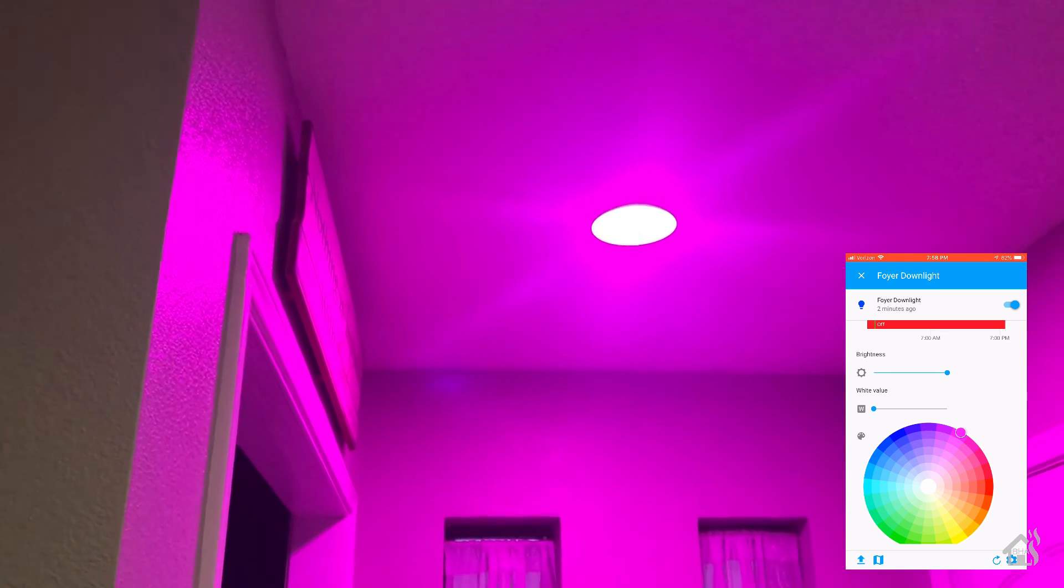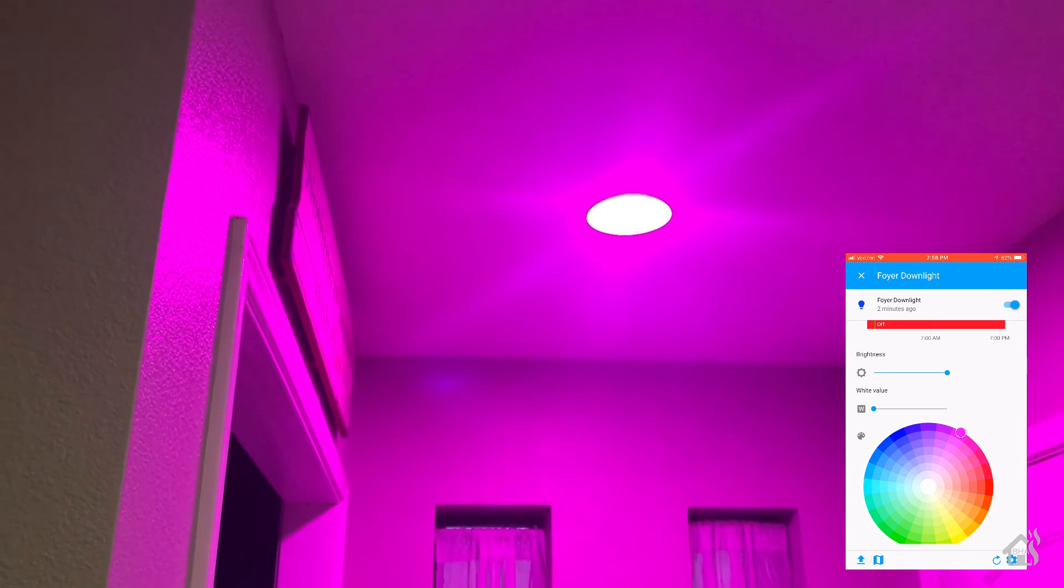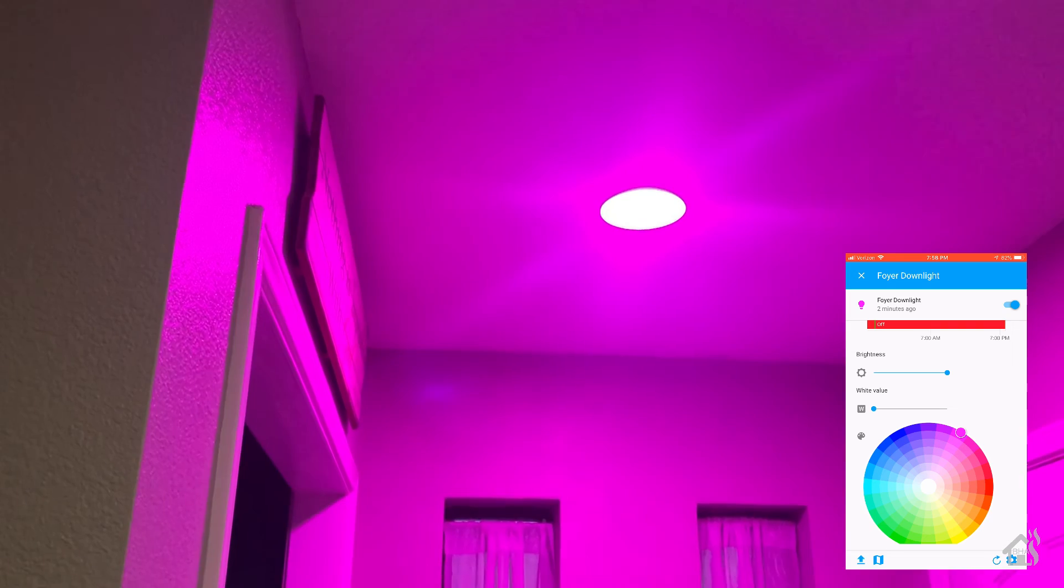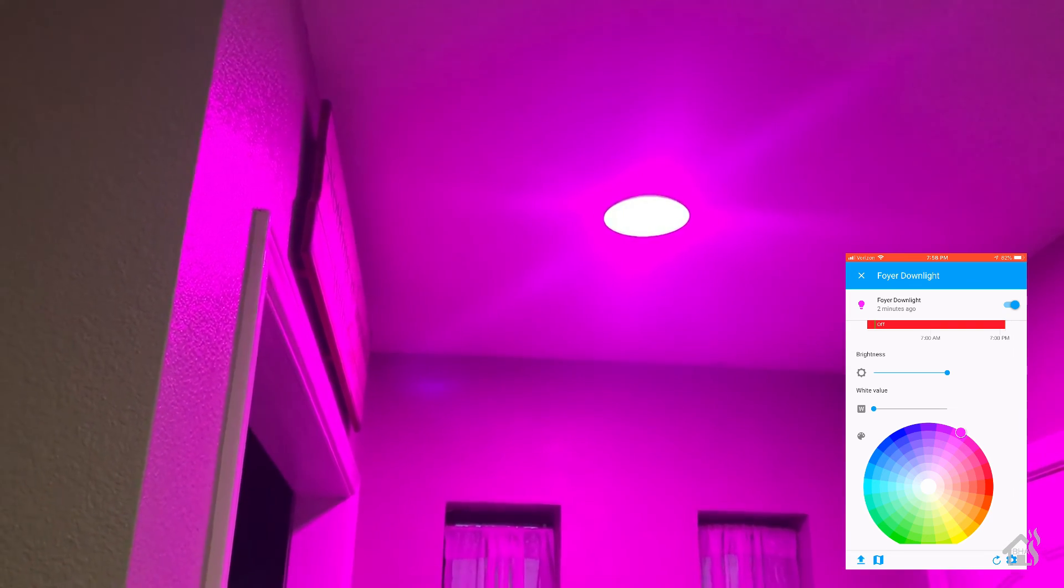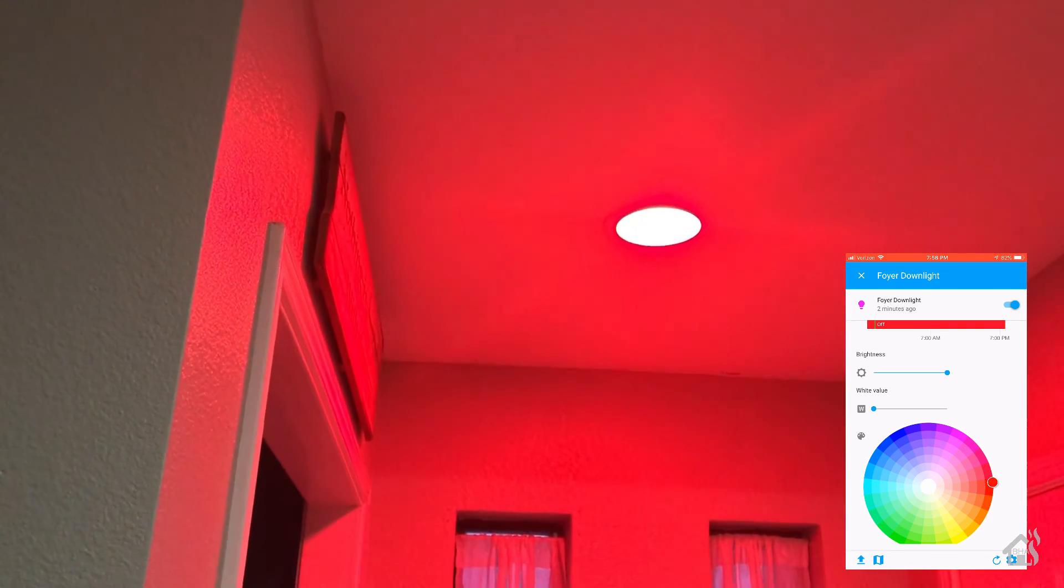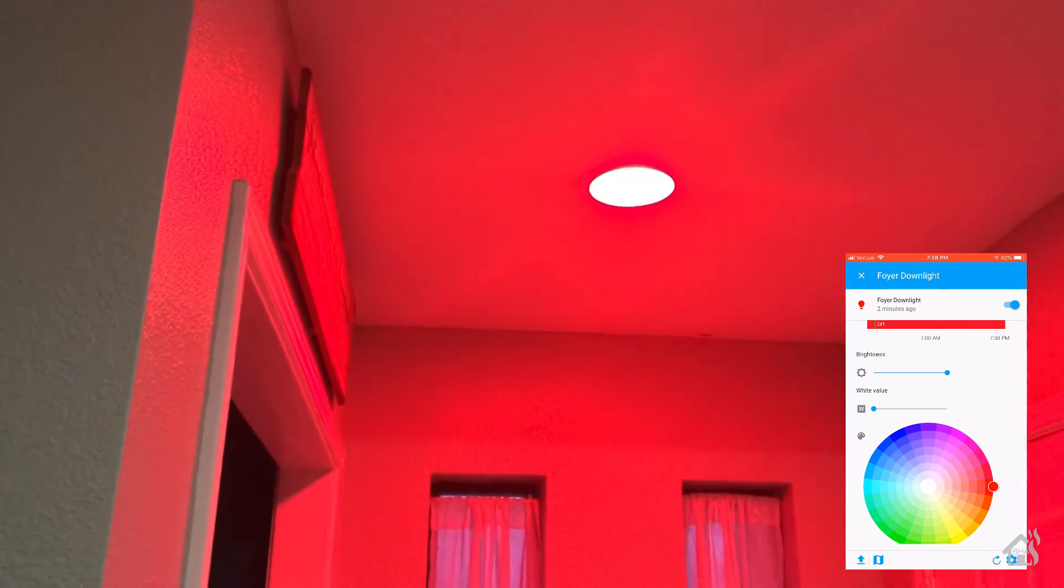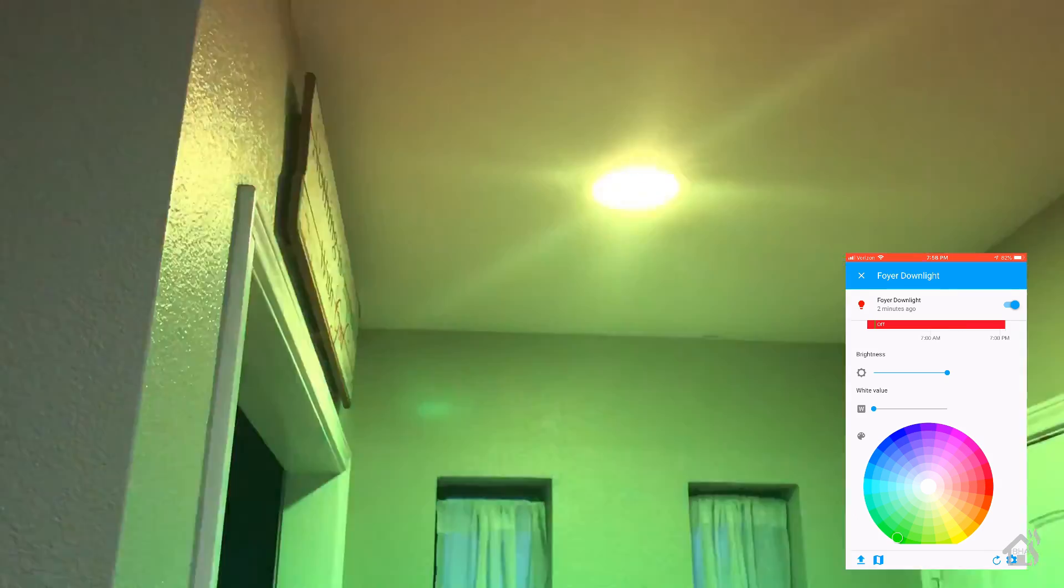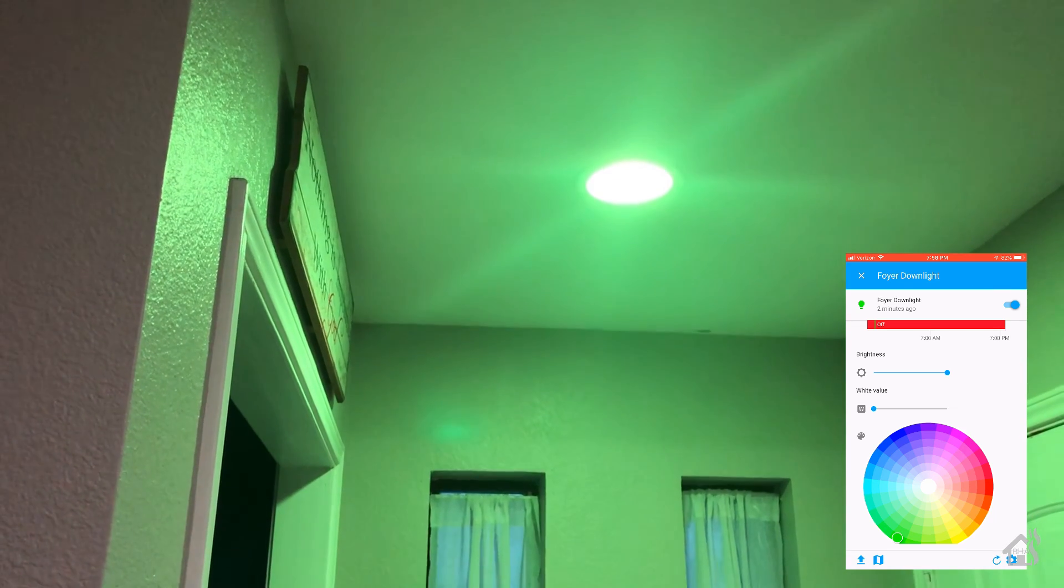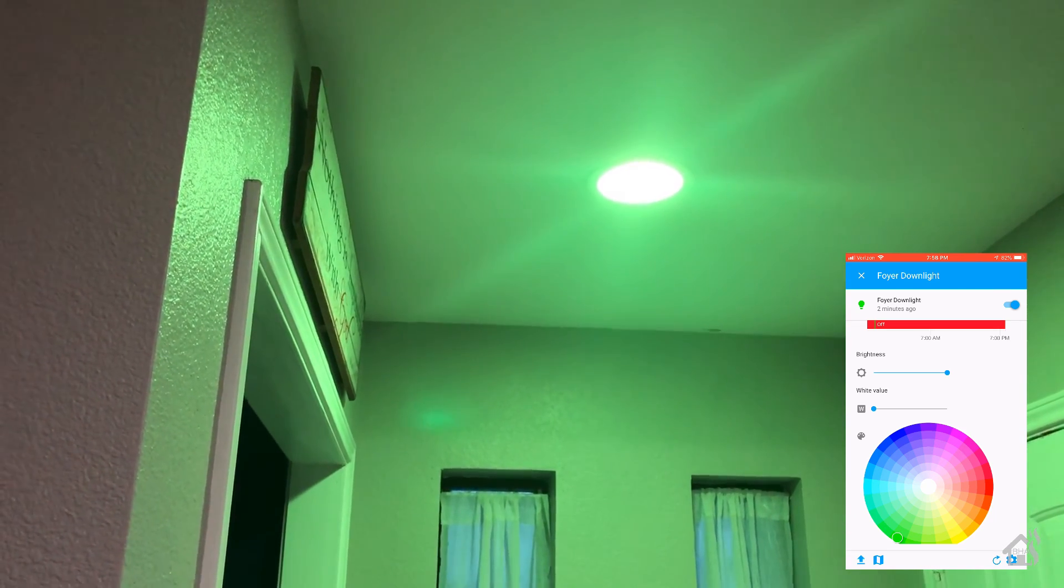And if we jump to red, we'll get a nice red color. There it is. And of course we'll jump over here to green. There we go, got a little green color going.